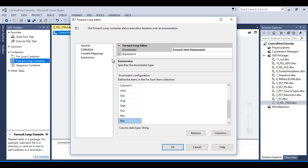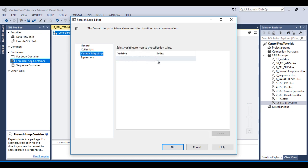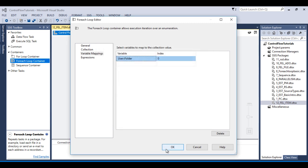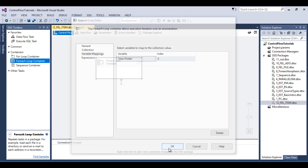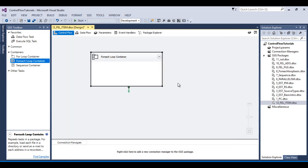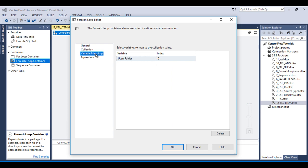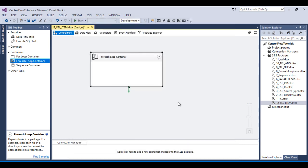So go to variable mapping and here I wish to add a variable. I want to use the name folder. Click OK, again OK. So what the for each loop container does is it will pick these values one by one and put these values in our folder variable. So I can click OK.